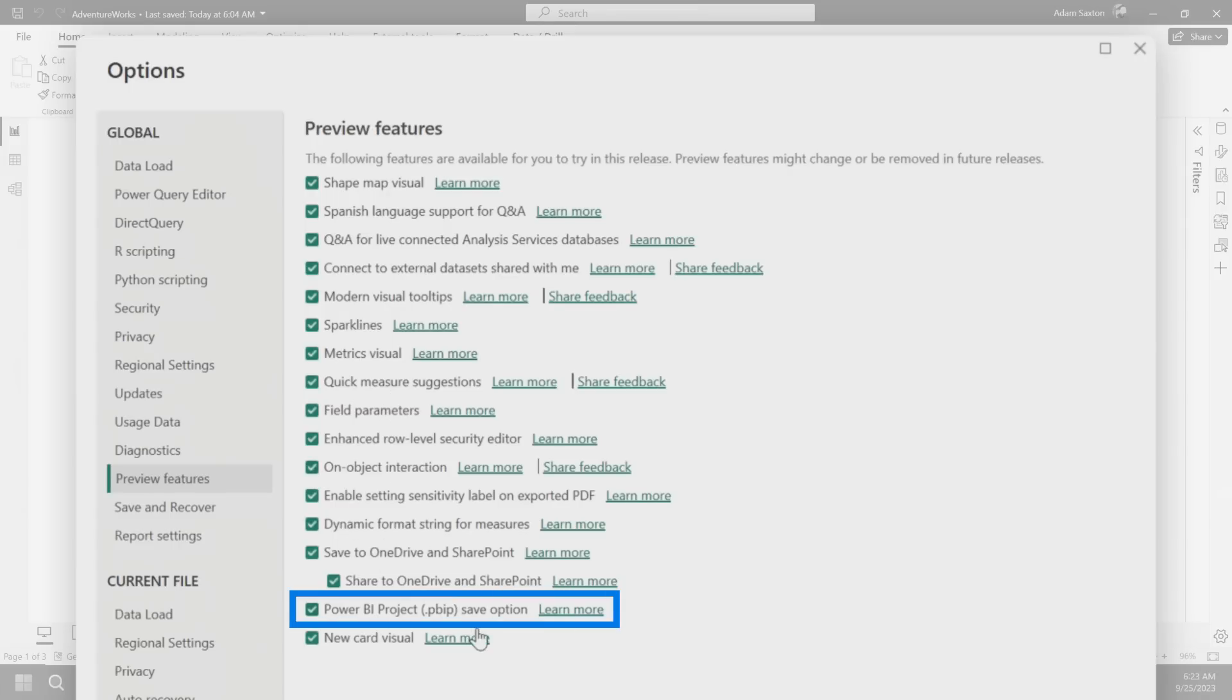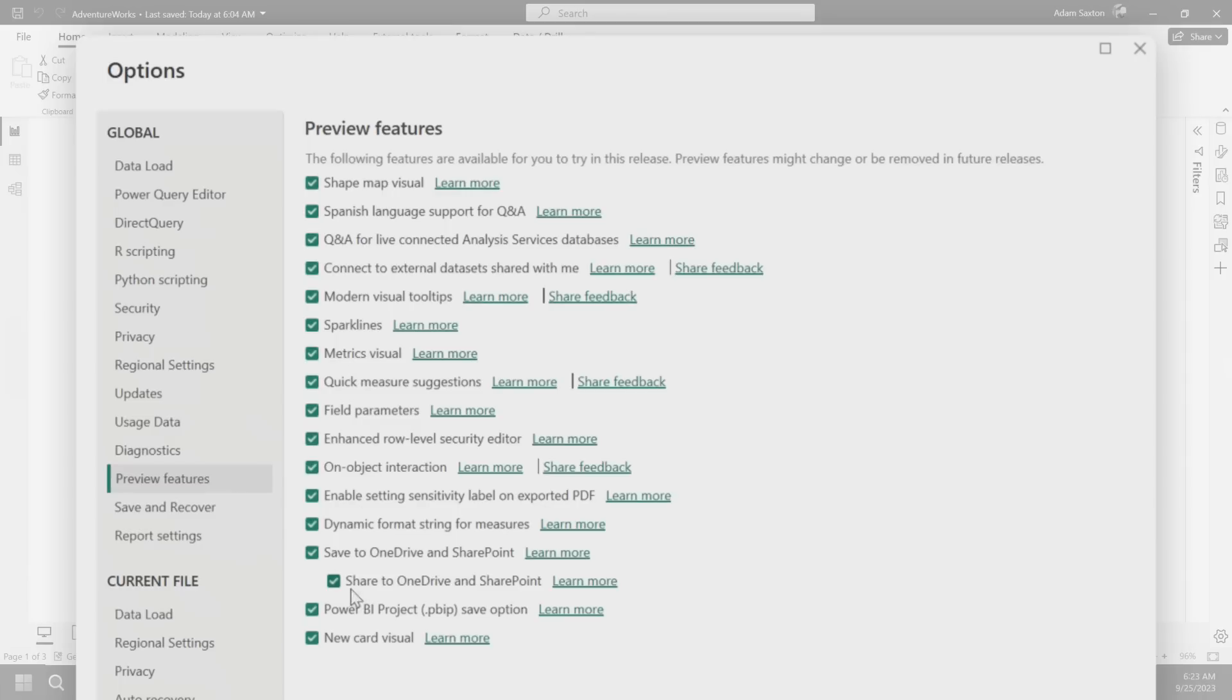The Power BI project item, this is a very cool item. If you want to start leveraging like Git and things of that nature, the new card visual. Every month when I install a new version of Power BI Desktop, I go through and I look at these items. Obviously choose the items that are right for you. If you're not comfortable using preview items, then don't enable them. But as you look at videos here on Guy in a Cube, we always have these enabled. So you may see certain things that you're like, wait, I don't see that in Power BI Desktop. It's probably because there's a preview feature enabled.